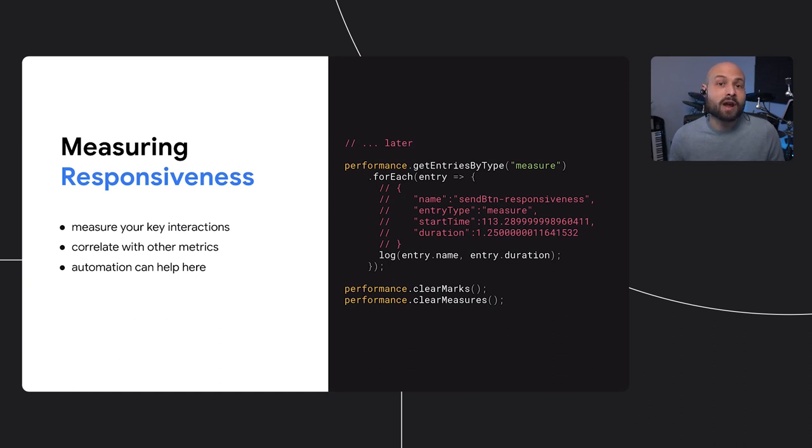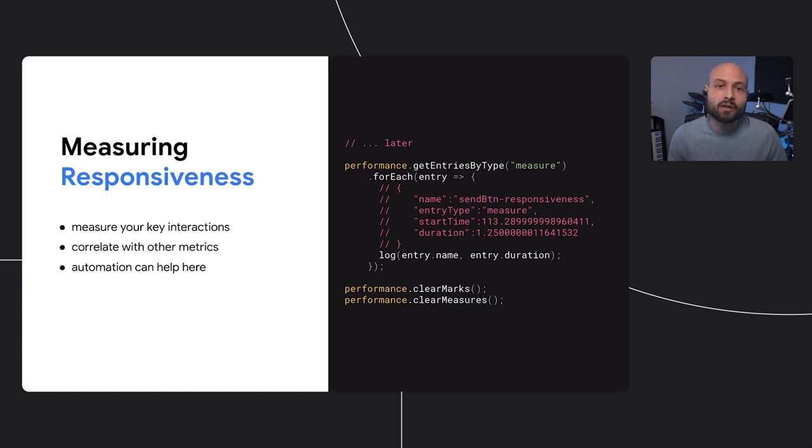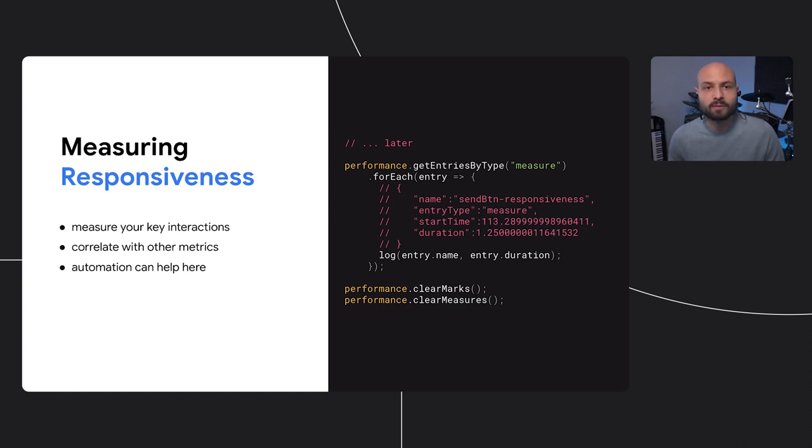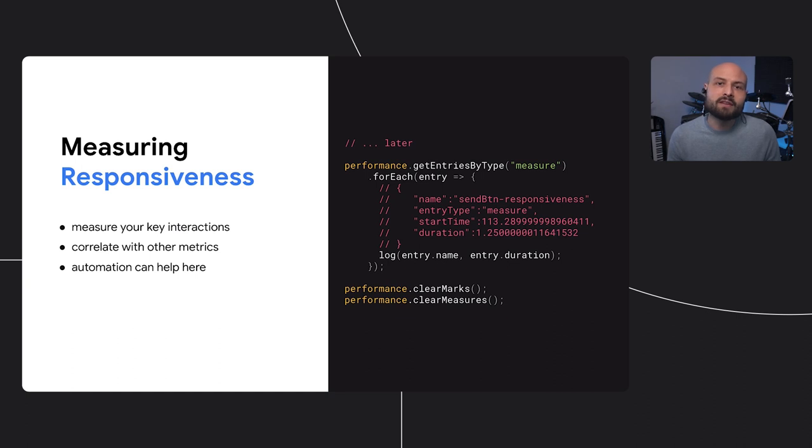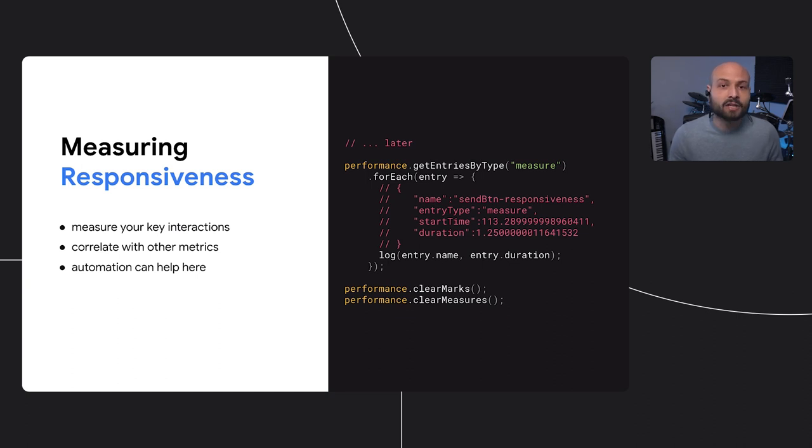Measuring your app's important actions and reactions also makes it possible to investigate how those interactions are being affected by other technical performance metrics, like long tasks or slow renders. If you're using a framework to implement your interactivity, there may even be ways to automate some of that tracking. Just make sure that the measurements still represent the time between an action and its true user-facing reaction.